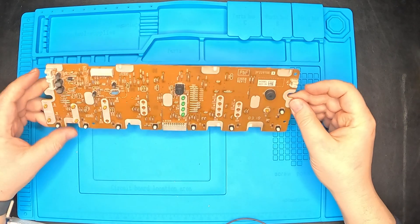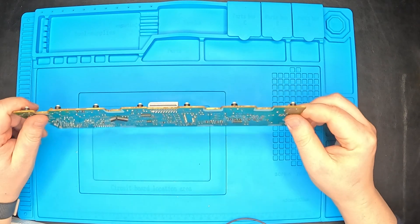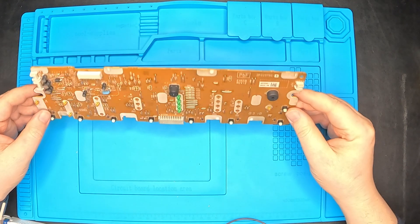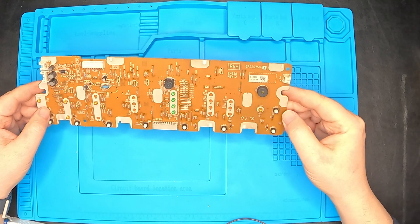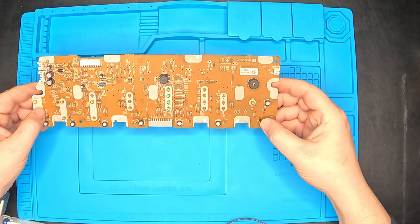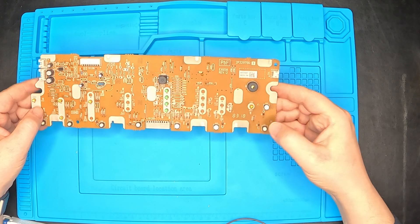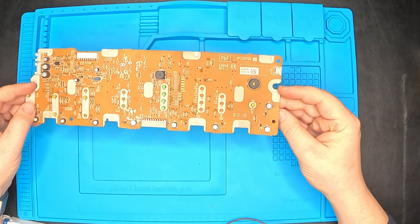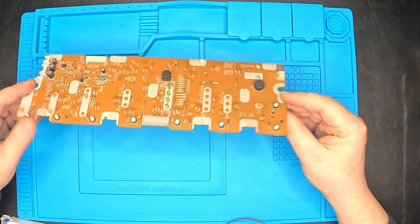This is the board that we just took out of the air purifier. As you can see the buttons that we need to use are these ones on the right side. They're just simple buttons with two connectors.